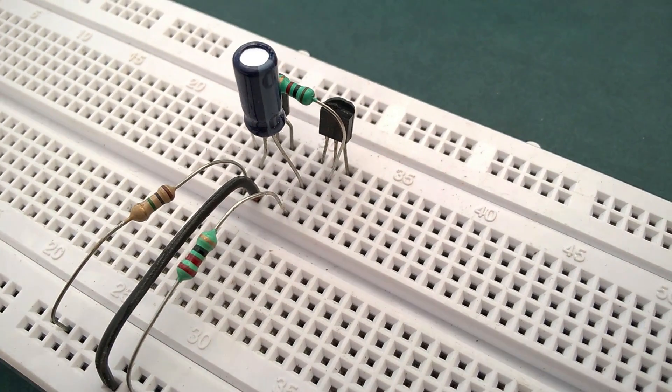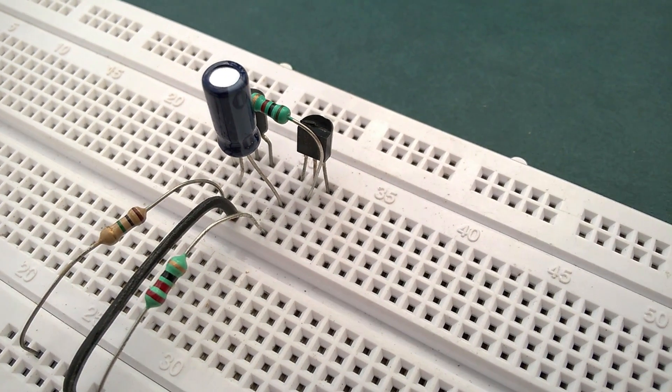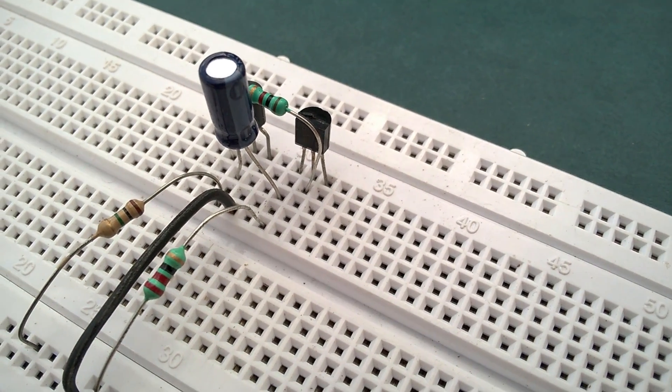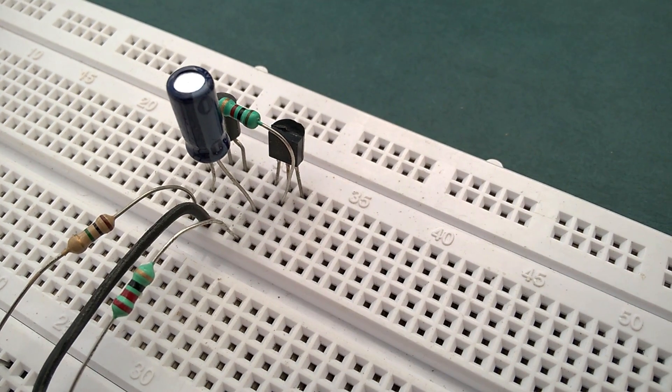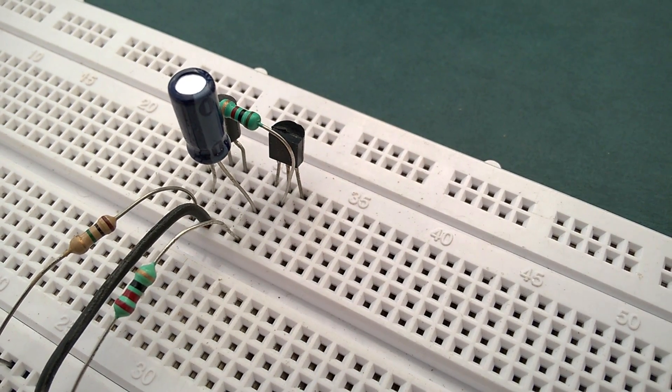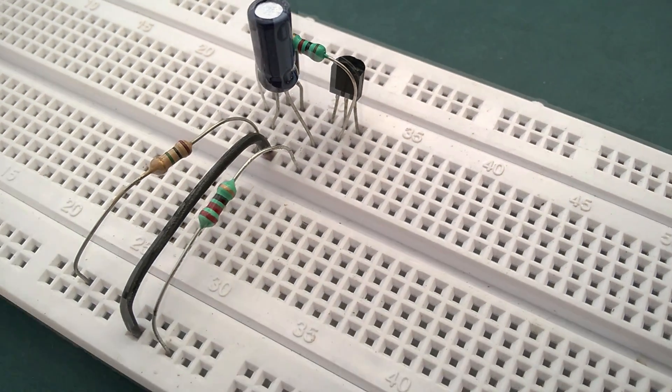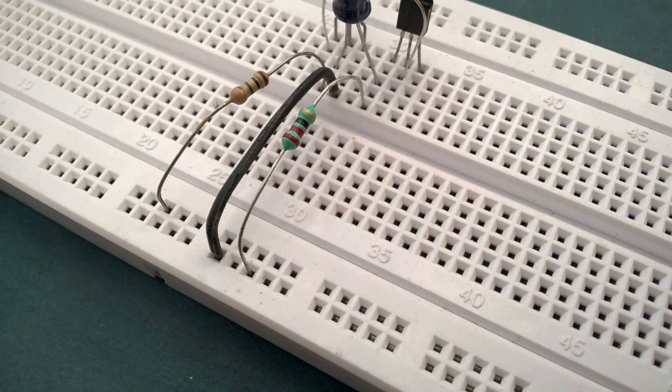Now connect a 22 kilohm resistor between the collector of the NPN transistor and the positive rail.